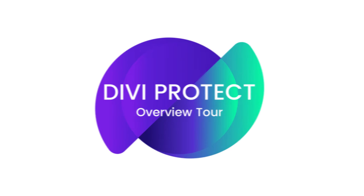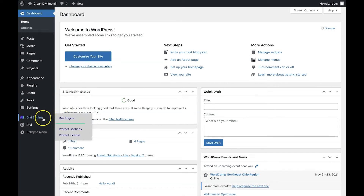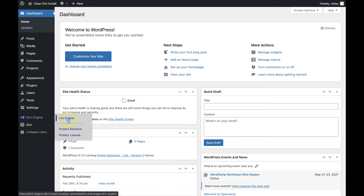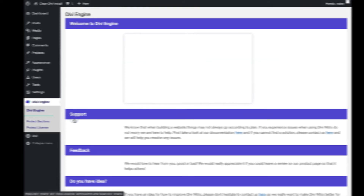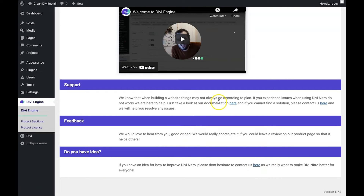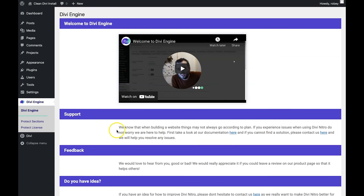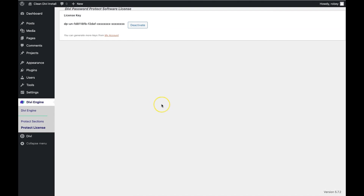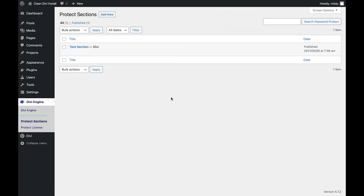Now let's take a quick look at the plugin. After logging into the WP admin dashboard of your Divi website, you'll see a small Divi Engine menu on the left hand side of your screen. From there you can navigate your way throughout Divi Protect. Divi Protect has three main pages. Firstly, there's a page containing an introductory video from our founder Peter and some other links to feedback, support, and various pages that will help you get the most out of Divi Protect. Secondly, there's a license page that we've already visited to enter our license key, and then lastly there's a Protect Sections page. This is the heart of Divi Protect.